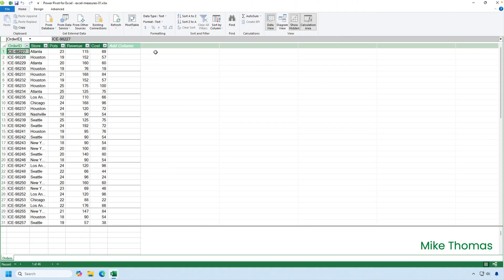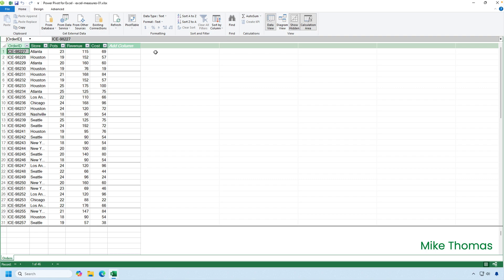In this file, I've already added my data to the data model. Even though it's a small single data set, I've decided to store the data in the data model rather than the worksheet. The table is called orders and each row contains details of a sales transaction for a company that supplies ice cream to businesses like shops and restaurants. I need a pivot table that shows the total profit per store and the average profit per order for each store.